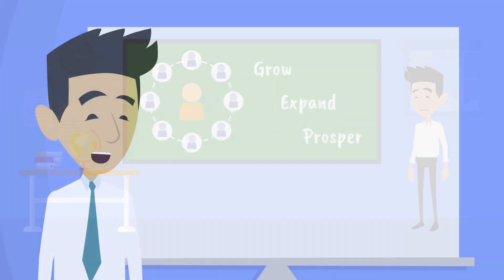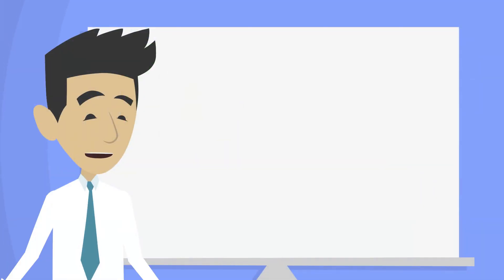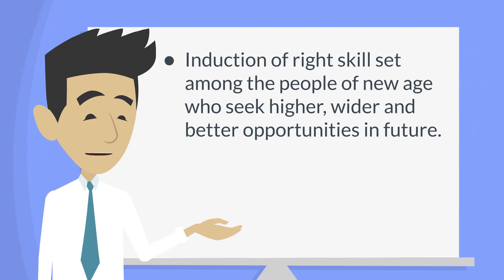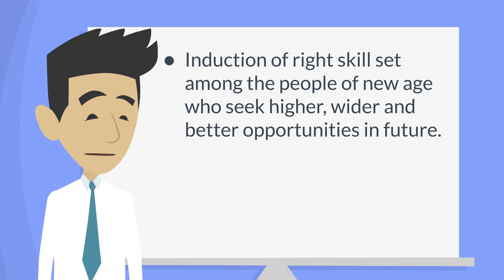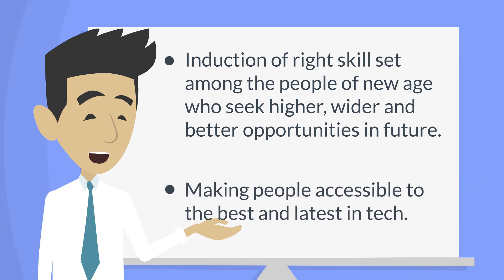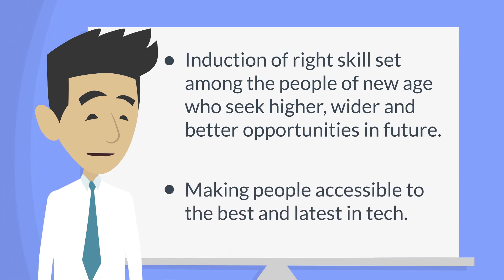The foundational concept behind The Blockchain School is mainly the induction of the right skill set among the people of new age who seek higher, wider and better opportunities in the future. The principle of this platform is basically making people accessible to the best and latest in tech.